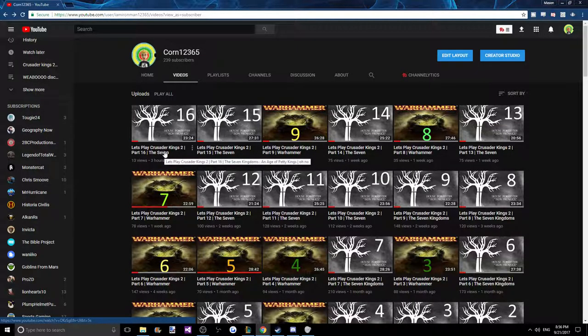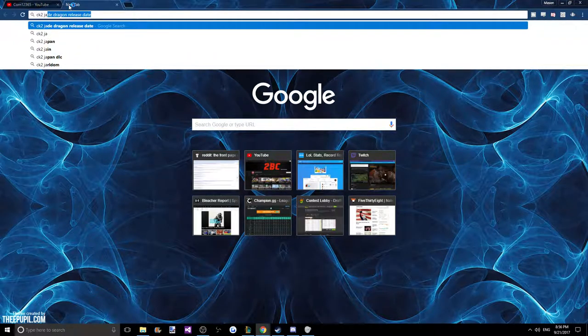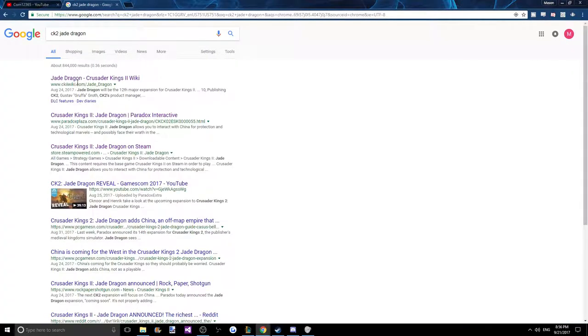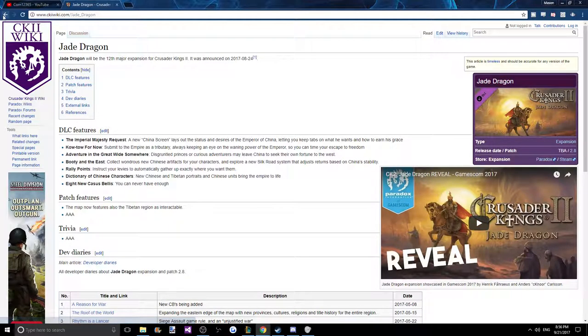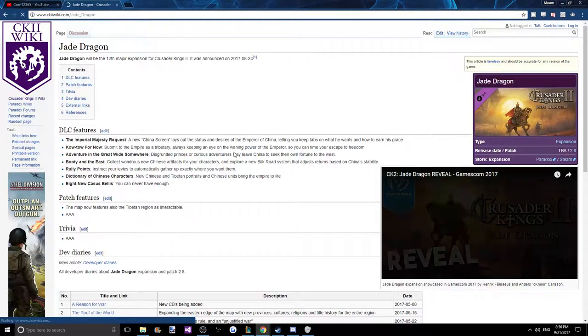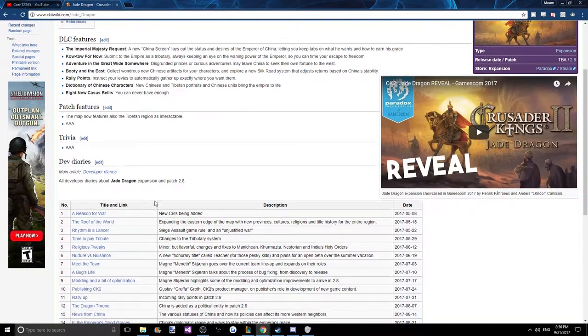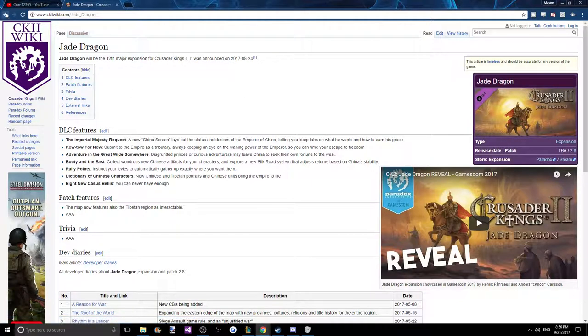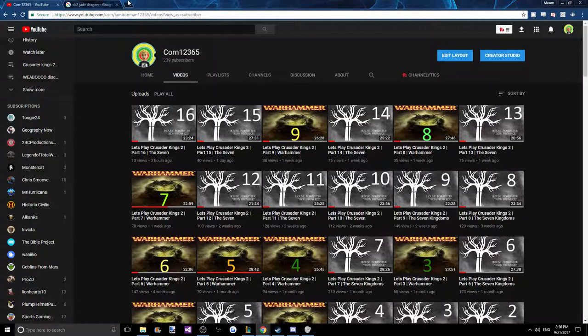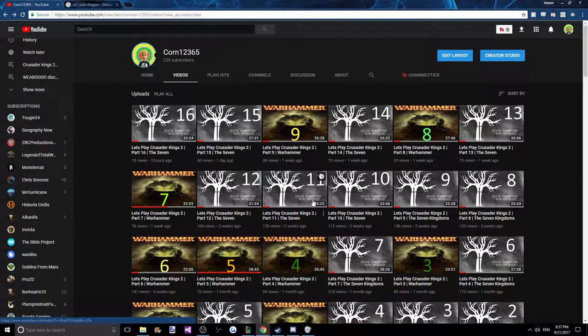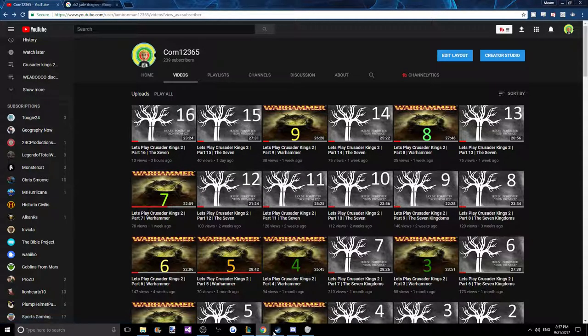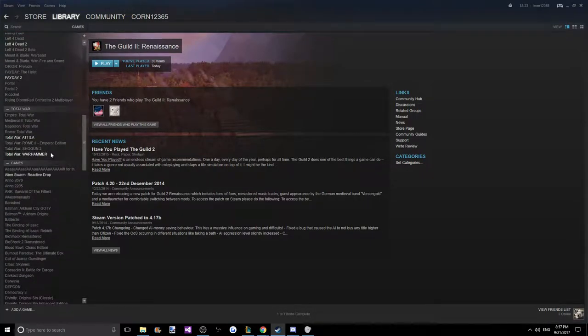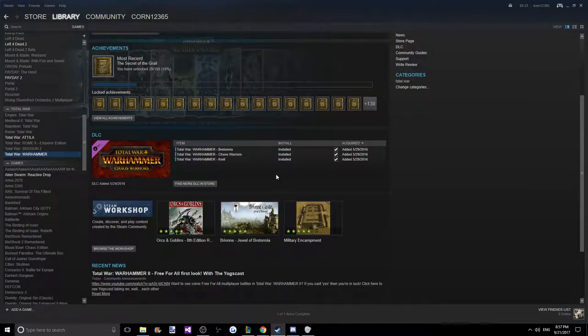The three series that are 100% going to happen: this series is going to continue. I don't know when the CK2 Jade Dragon comes out. The release date hasn't been announced, at least to my knowledge, right? Still TBD. It's going to be patch 2.8. But until then, I'll probably be playing another series of that when that comes. But as of right now, so I don't get too far off track, I'm going to have this series, I'm going to have the Guild 3 and a Total War Warhammer 2 series when it comes out. I'm excited for that.